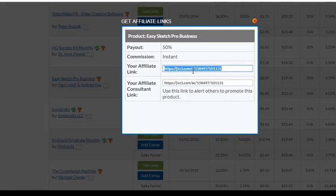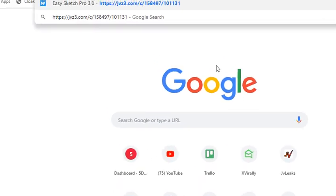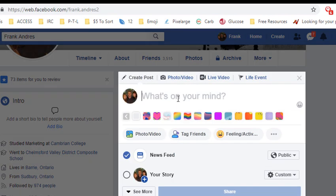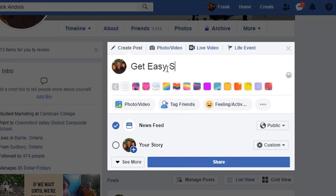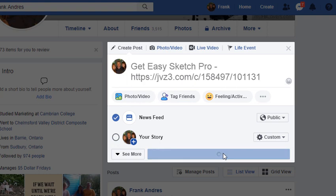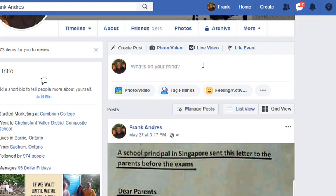I'm inside JVZoo and I'm going to take a link of a product I promoted in the past. I'm going to click it, go over to the browser and show you the product — Easy Sketch Pro. But if I type in 'Get Easy Sketch Pro', Facebook used to give you an error message. Now it doesn't even say anything — it just doesn't publish it.